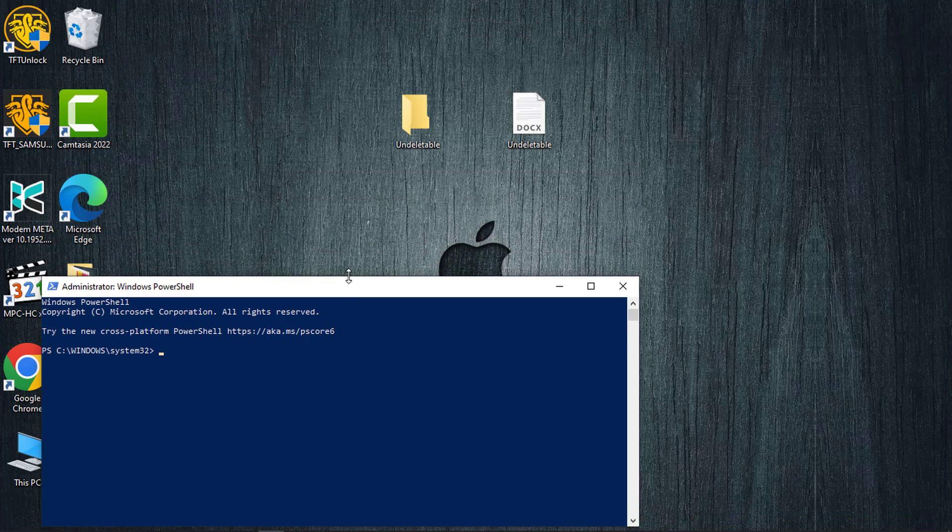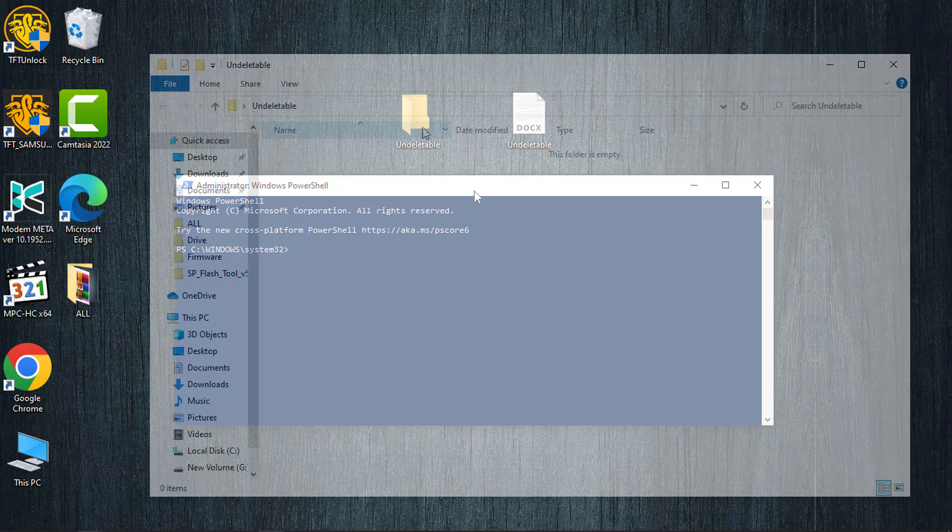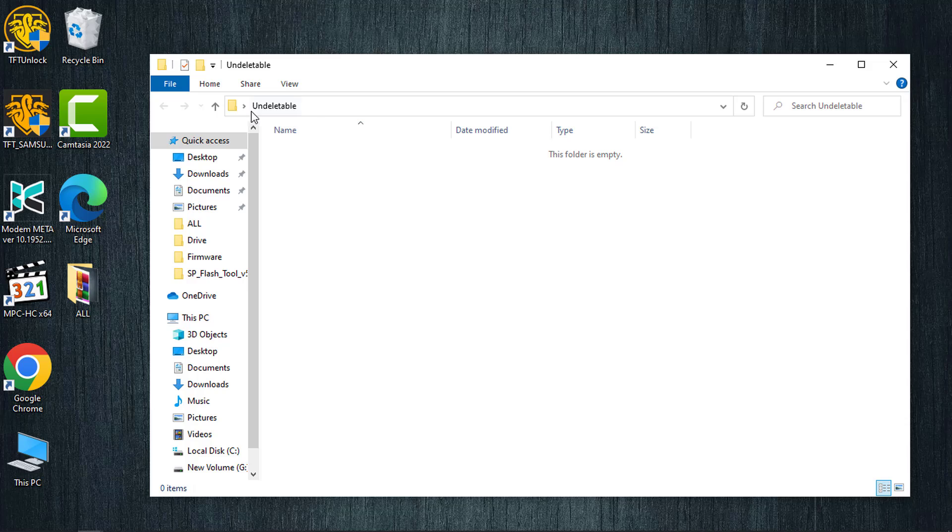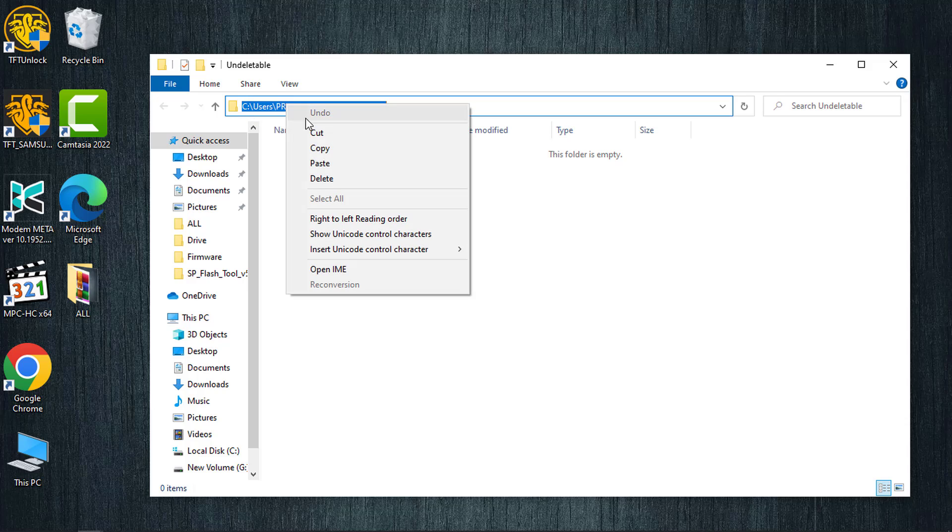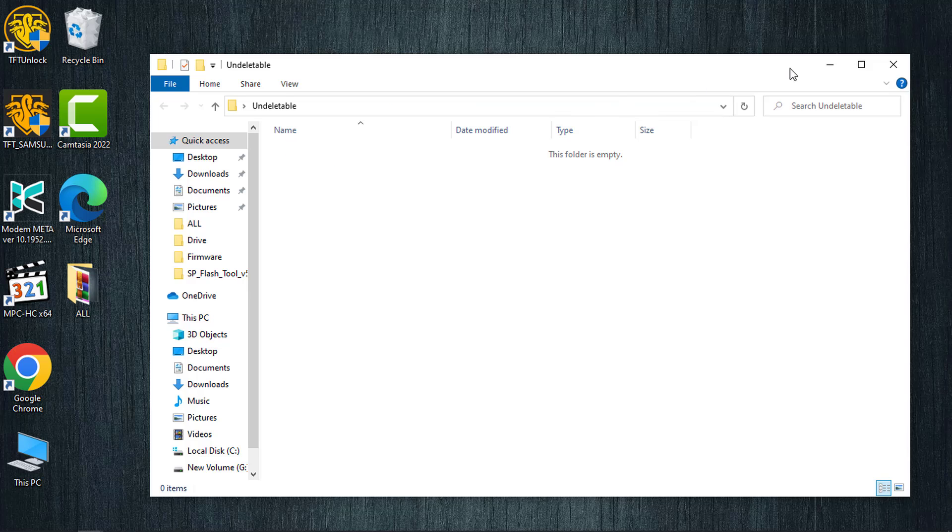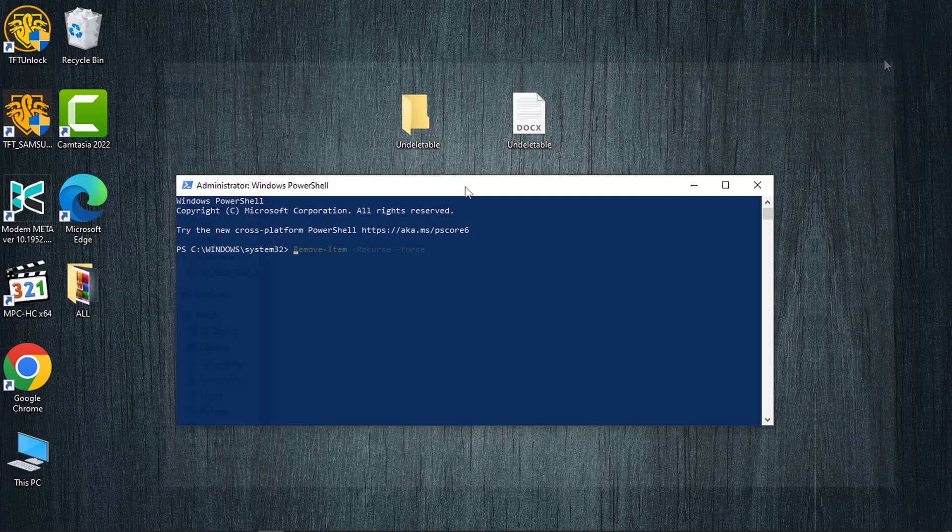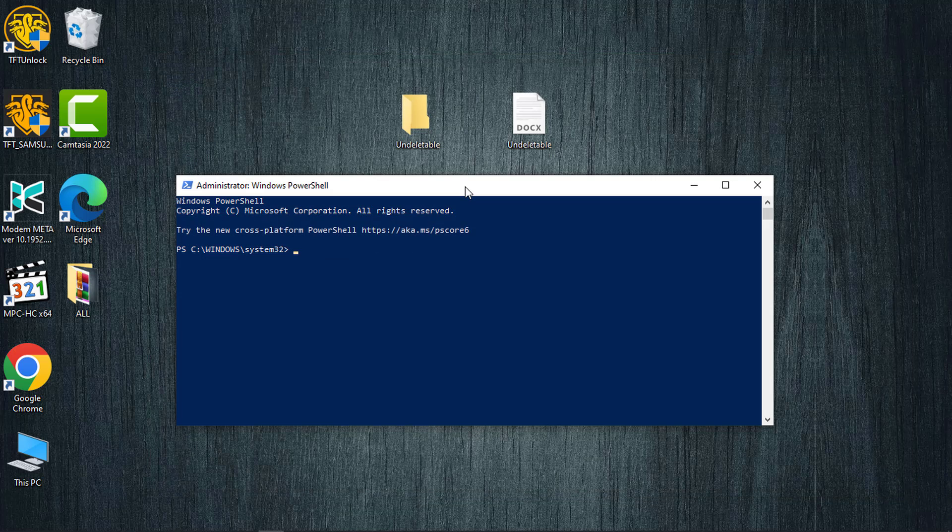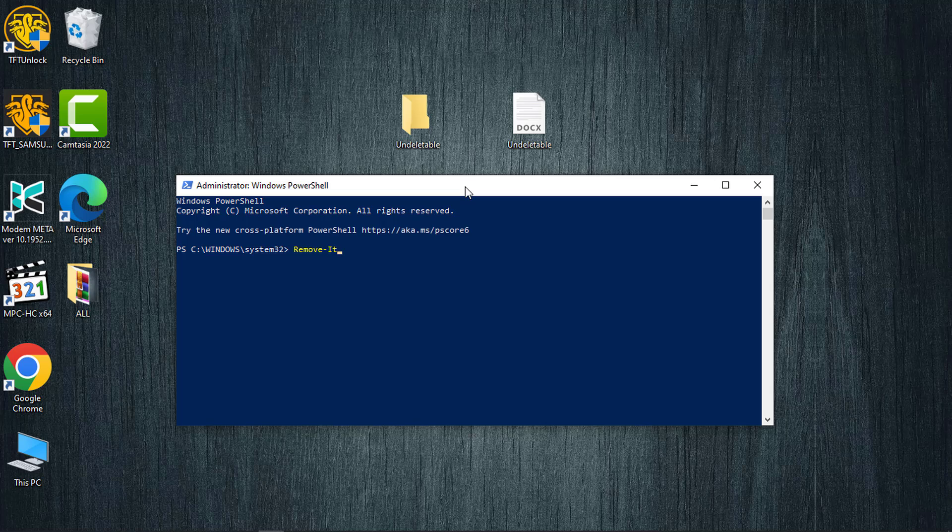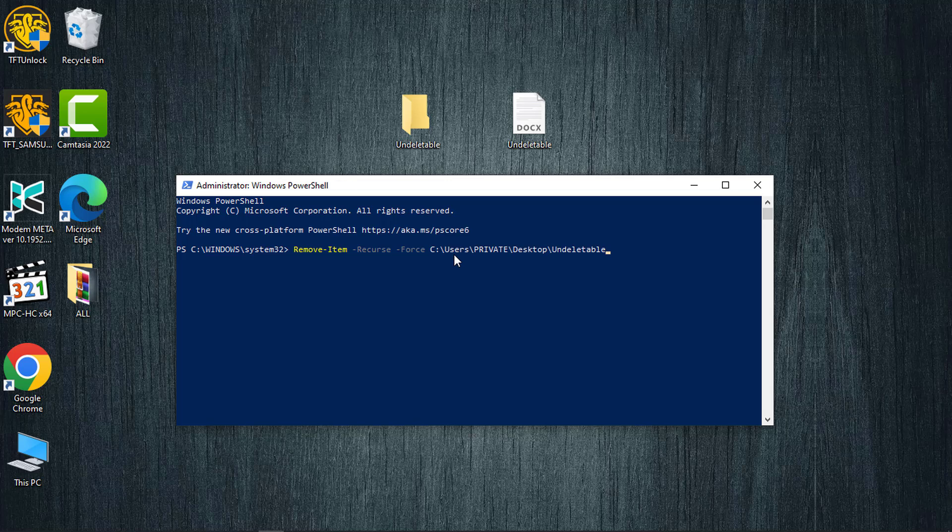Now open the undeletable folder and click the folder icon at the top to display its path. Right-click and copy the path. In Windows PowerShell, input the command 'Remove-Item -Recurse -Force', and then use Control+V to paste the folder path. Now press Enter to delete the folder from your computer.